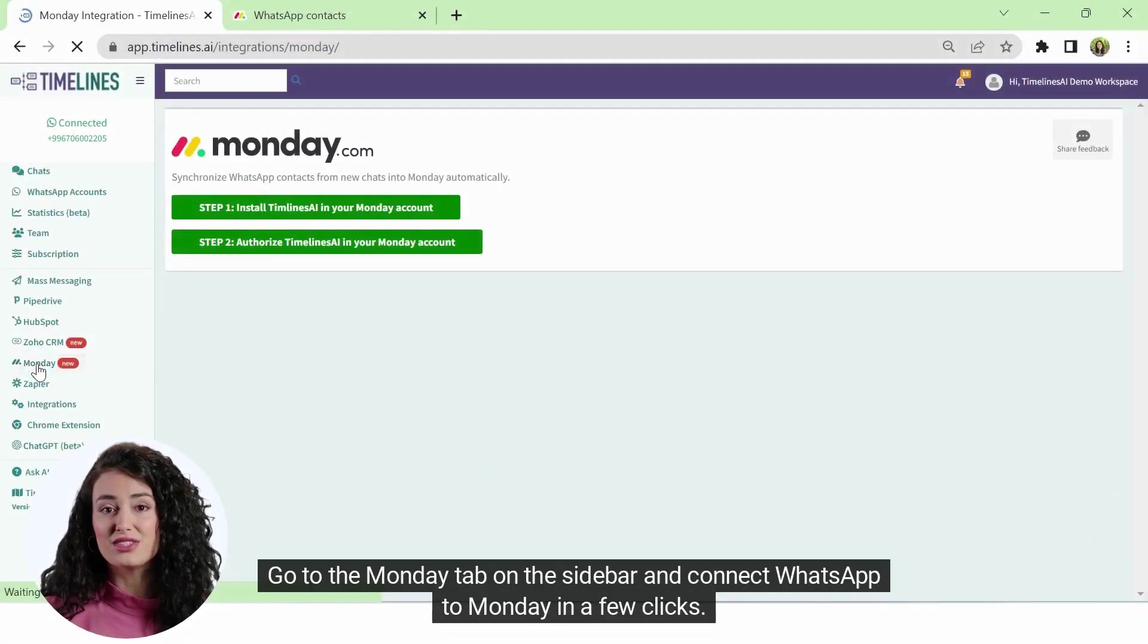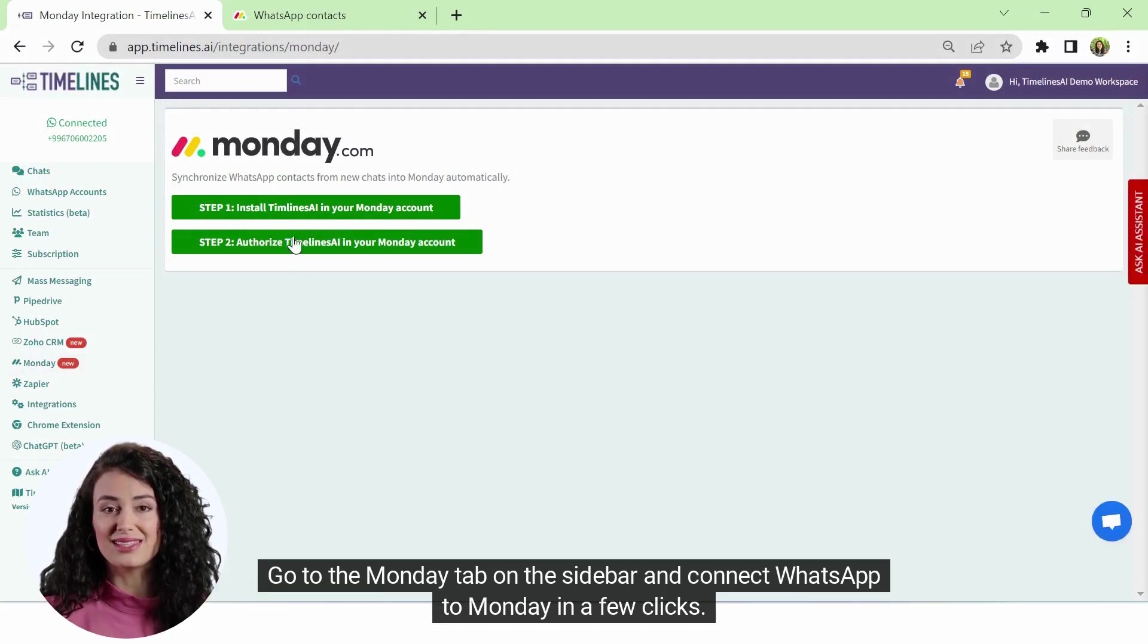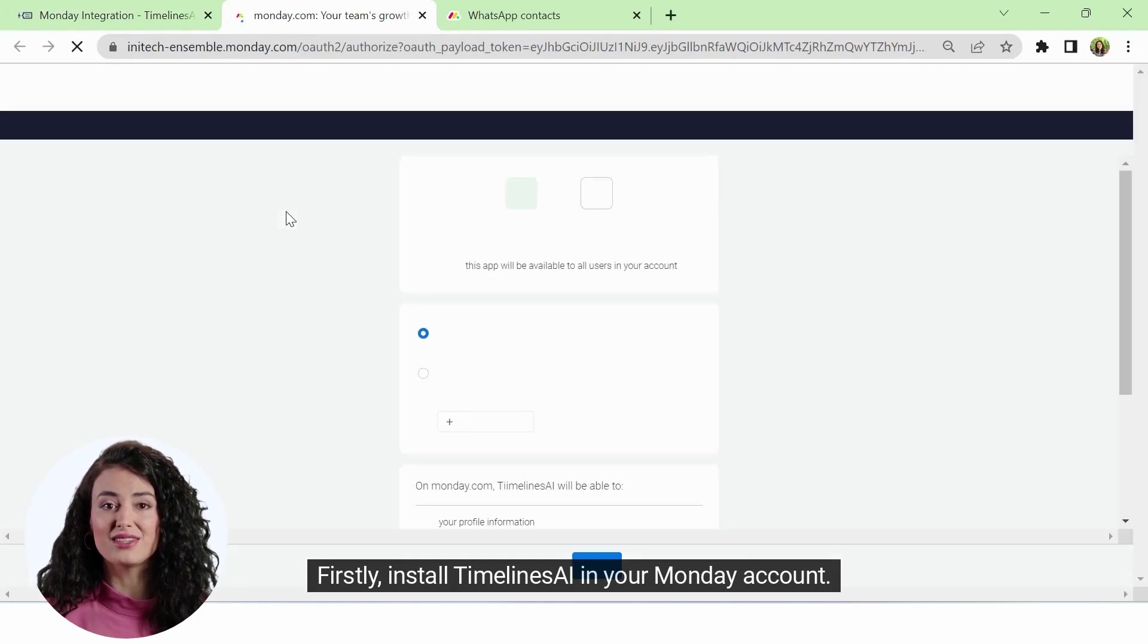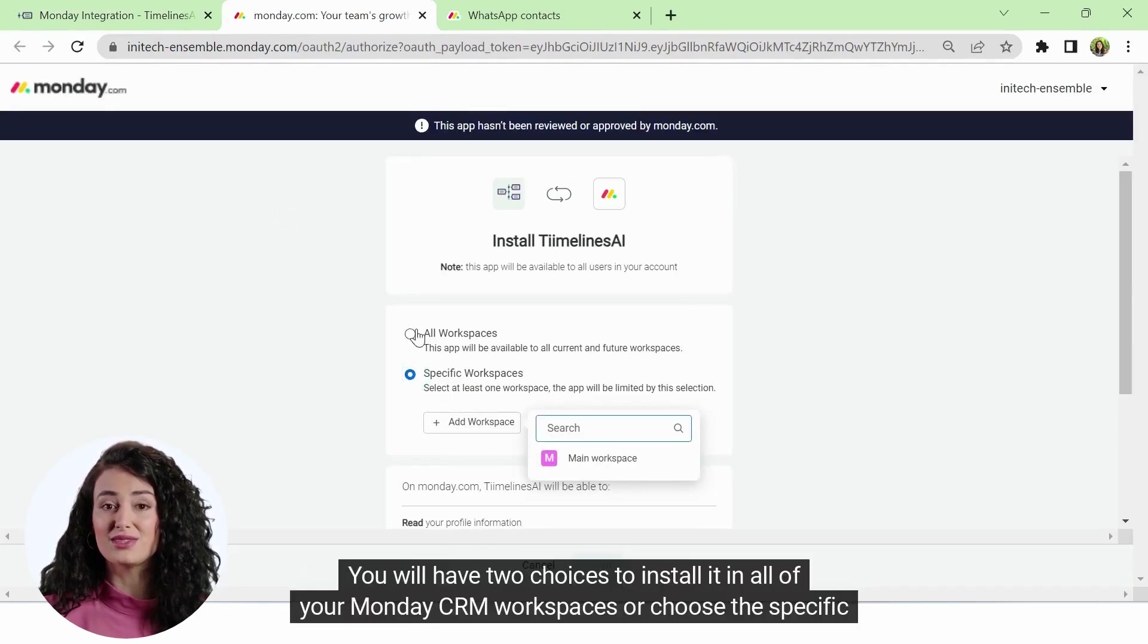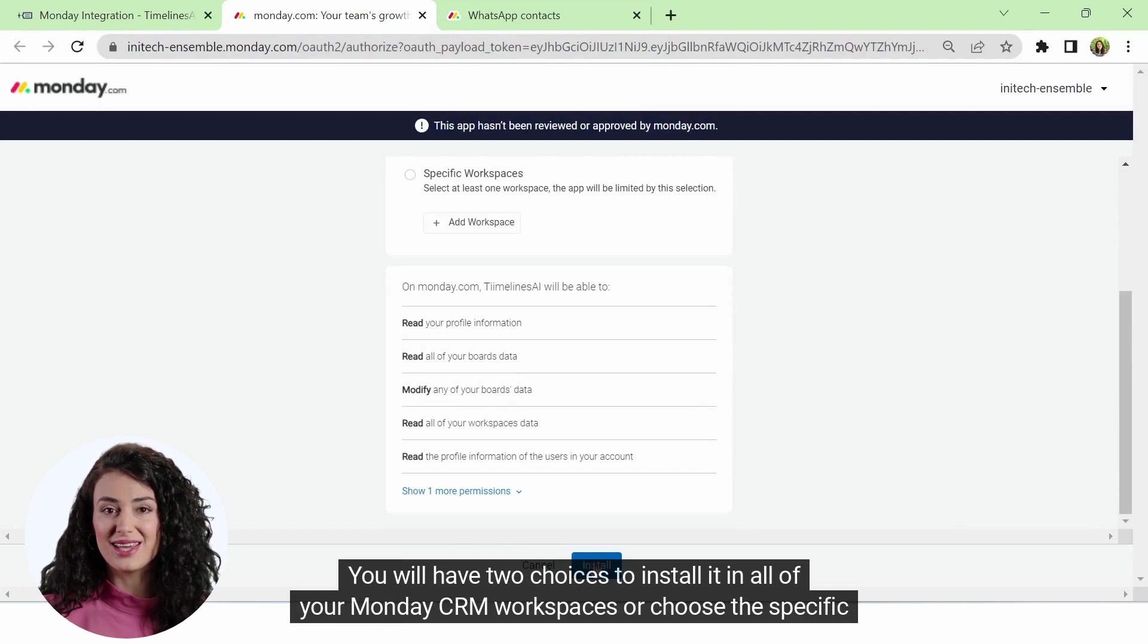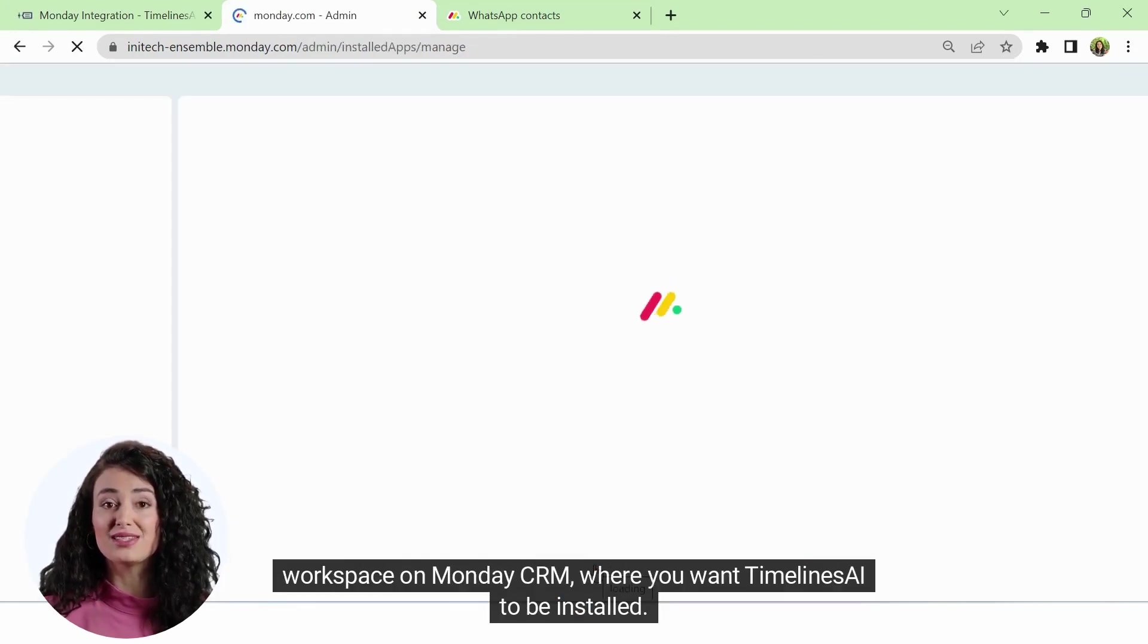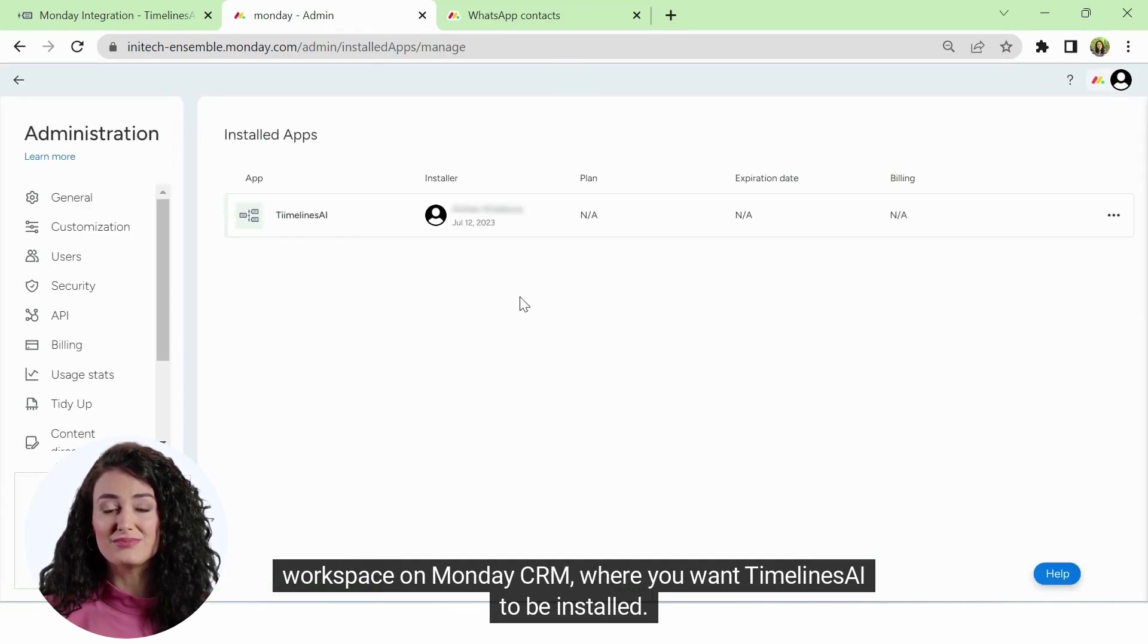Go to the Monday tab on the sidebar and connect WhatsApp to Monday in a few clicks. First, install Timelines AI in your Monday account. You will have two choices to install it in all of your Monday CRM workspaces or choose the specific workspace on Monday CRM where you want Timelines AI to be installed.